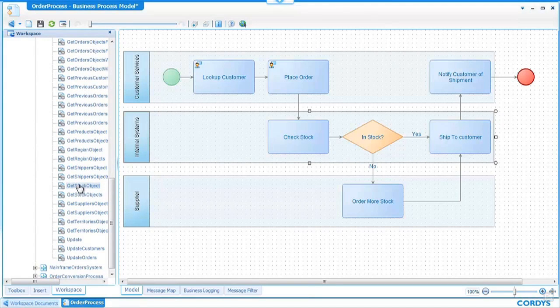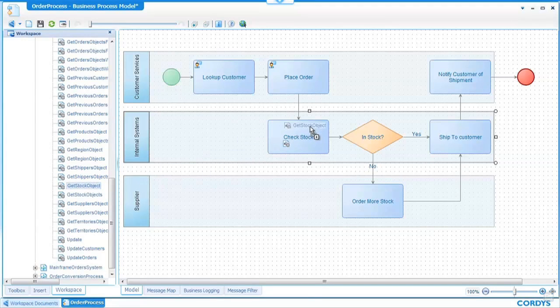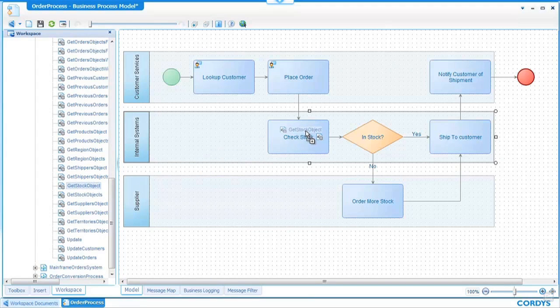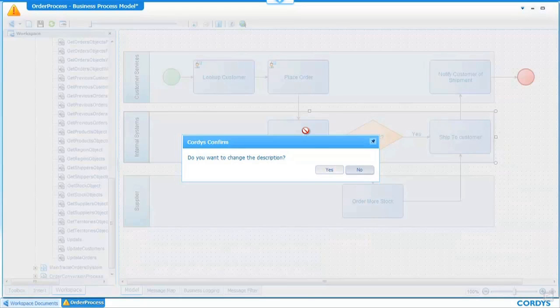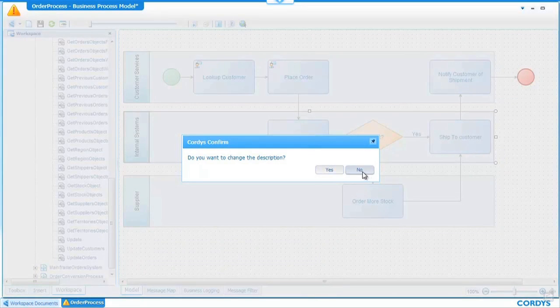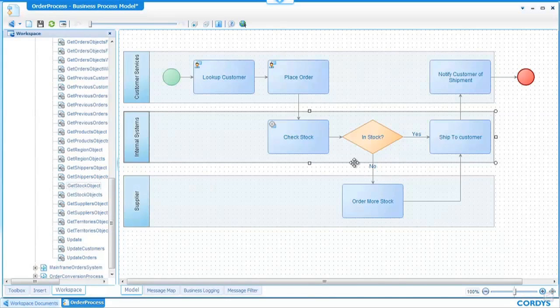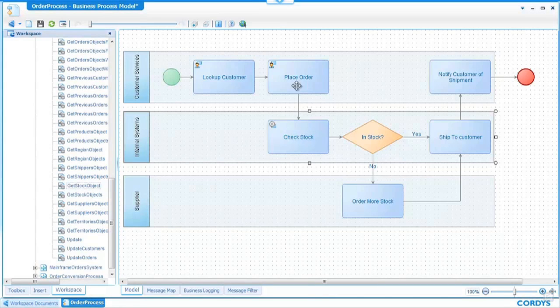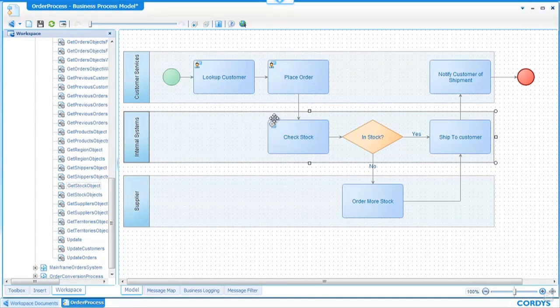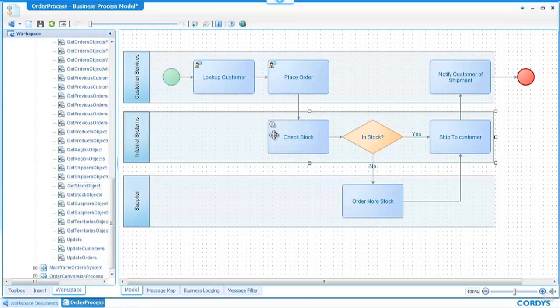Again it's simply a case of dragging and dropping this web service onto our process diagram and what we will now see is instead of the human icon showing representing a screen we have a service icon representing a web service.